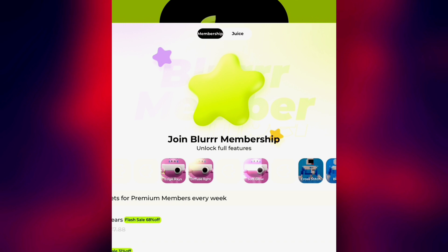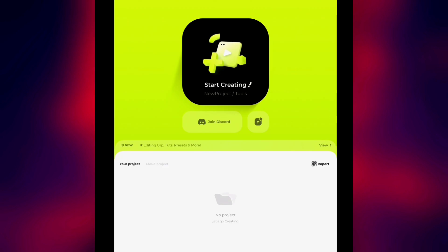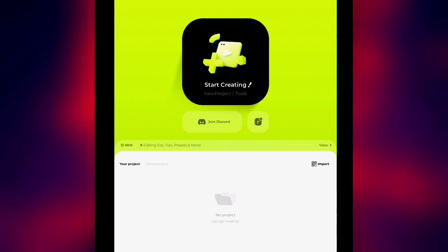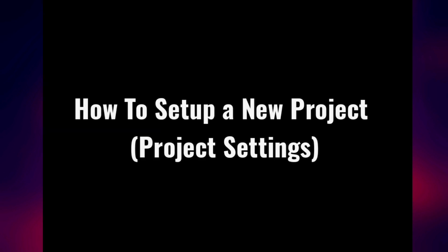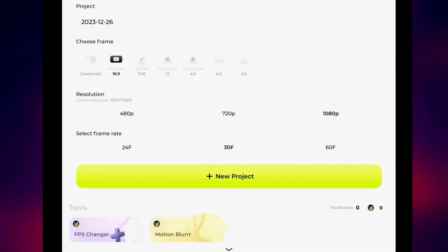Right now we have this amazing video editing app which is called Blur Pro. When you open up this app on your smartphone, this is what is going to be showing up for you. All you have to do is click on 'Start Creating,' and as you can see we have project settings right here.